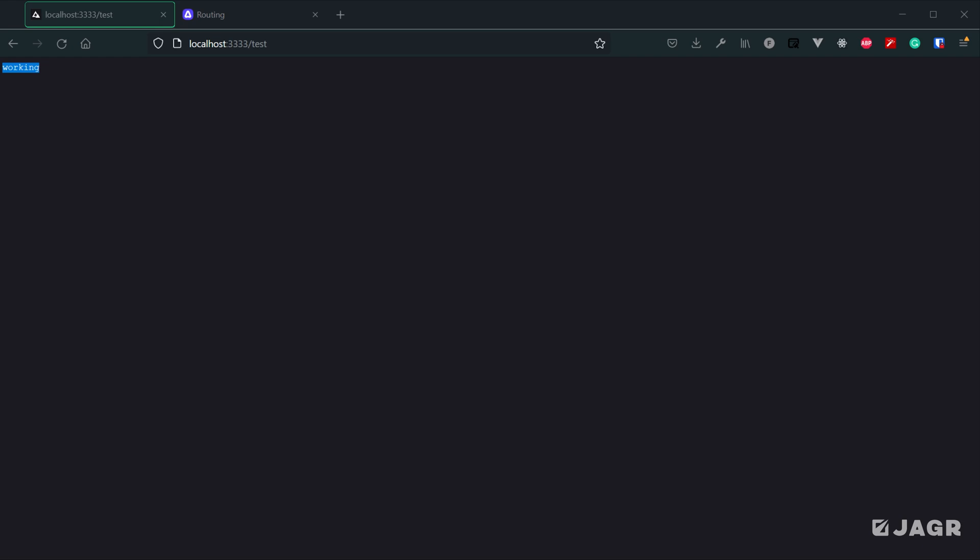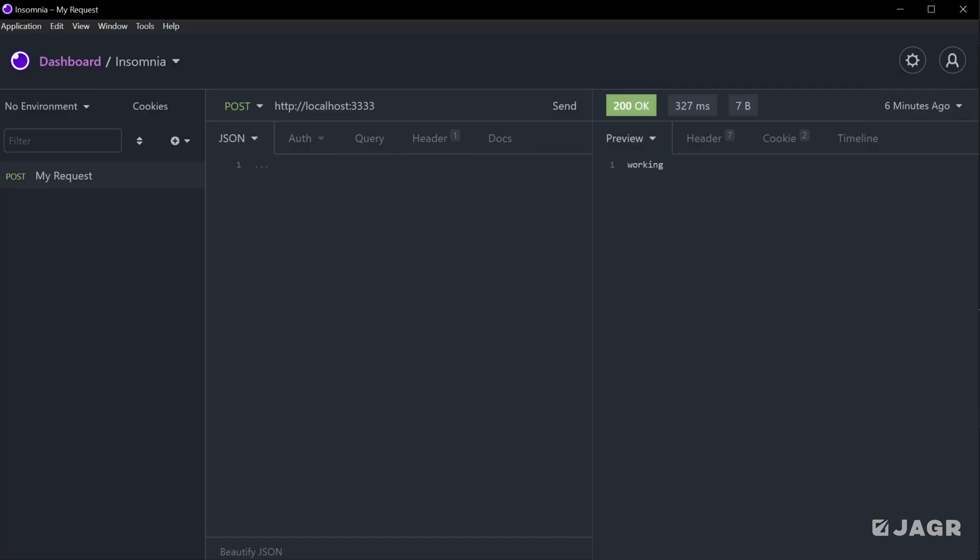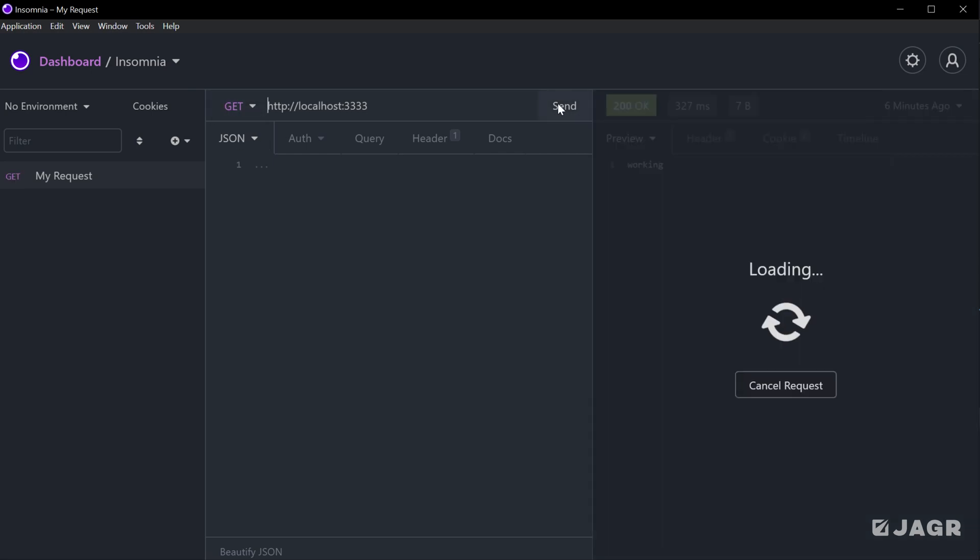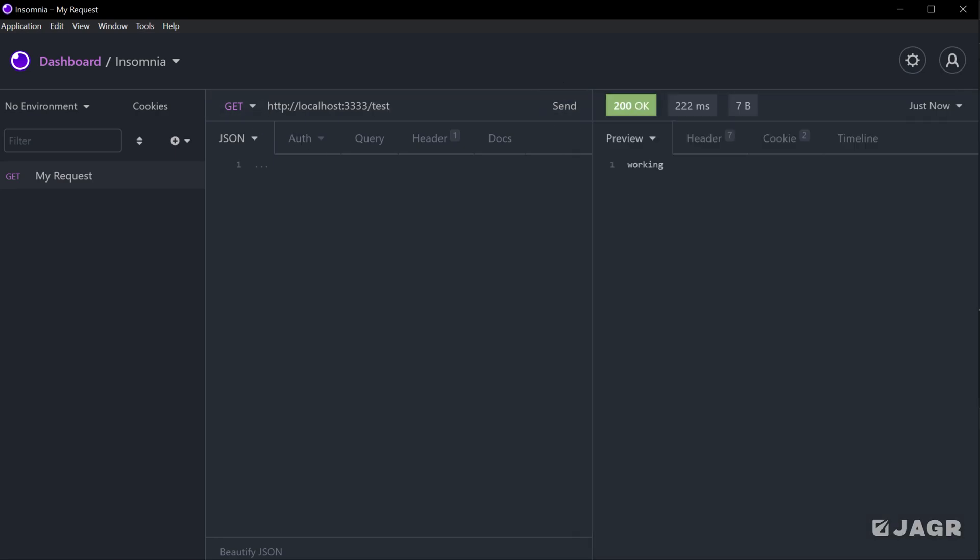In this case, we're just sending back working. We can do the same thing using an HTTP client here, I'm using Insomnia. If we send a GET request for our homepage here, we're going to see back exactly what we saw on the browser. If we send a GET request for our test page, again, we'll see exactly what we saw in the browser.